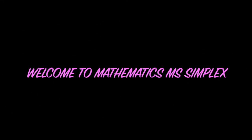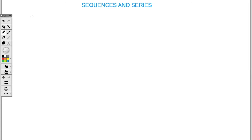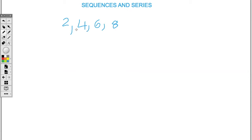Welcome to my channel, Mathematics MS Simplex. Today we will be doing sequence and series. My first discussion is about sequences. A common example is two, four, six, eight, where each term is separated by a comma. Two represents our first term, four represents our second term, six represents our third term. If I just have four numbers in my sequence, then this represents a finite sequence.